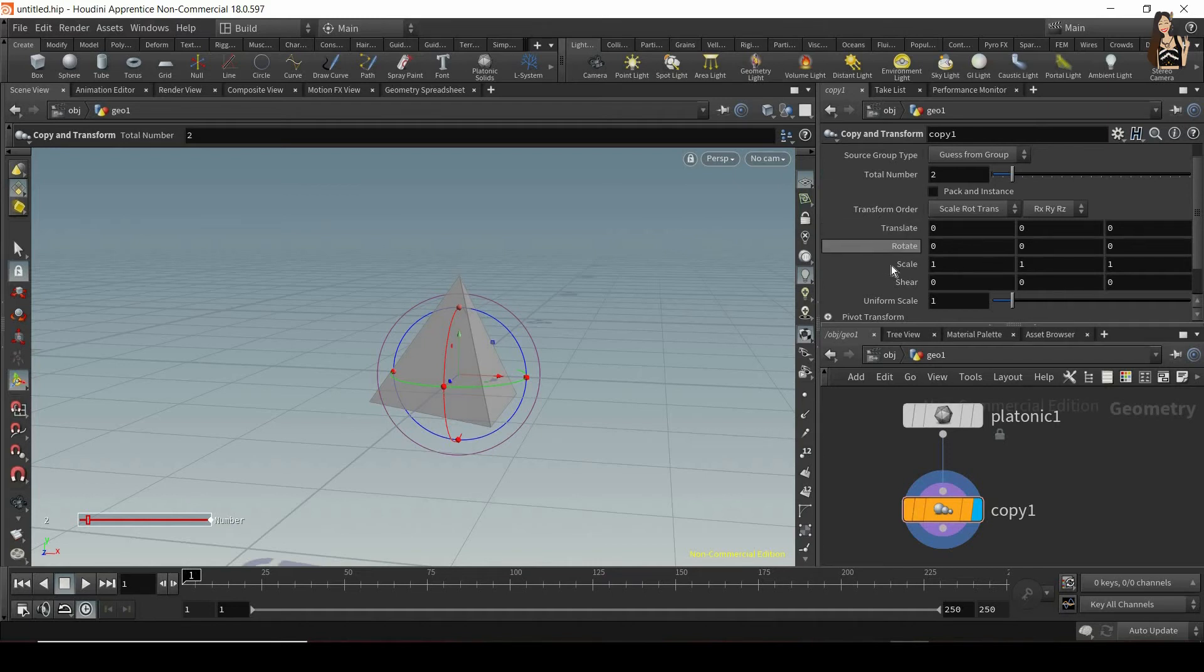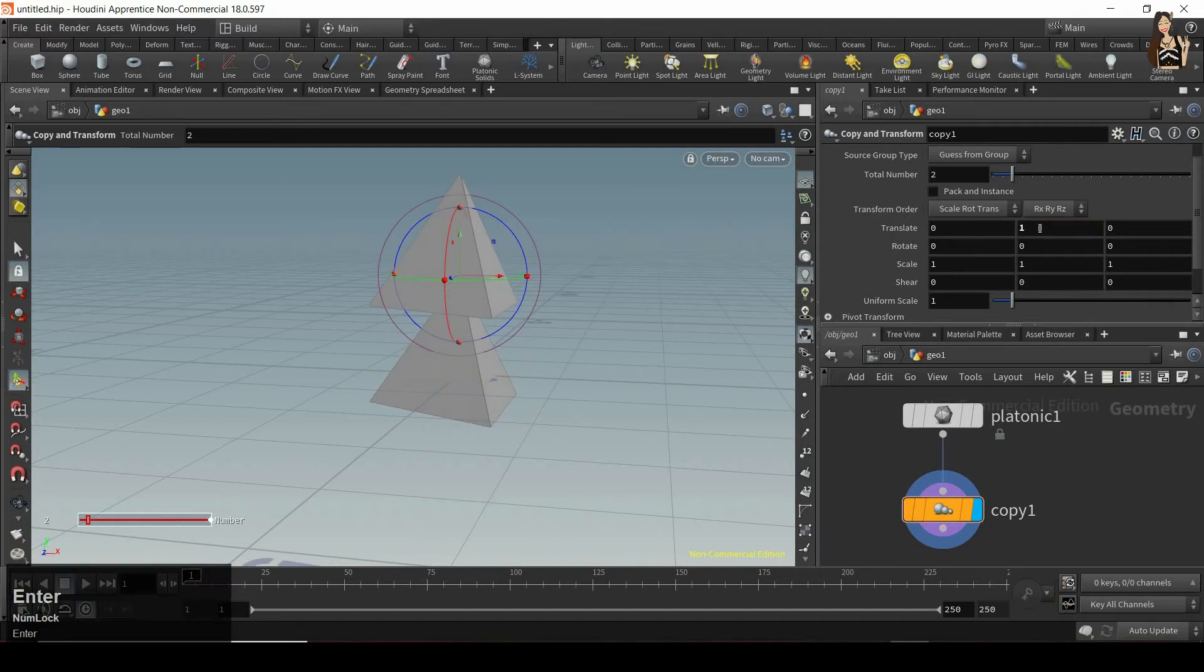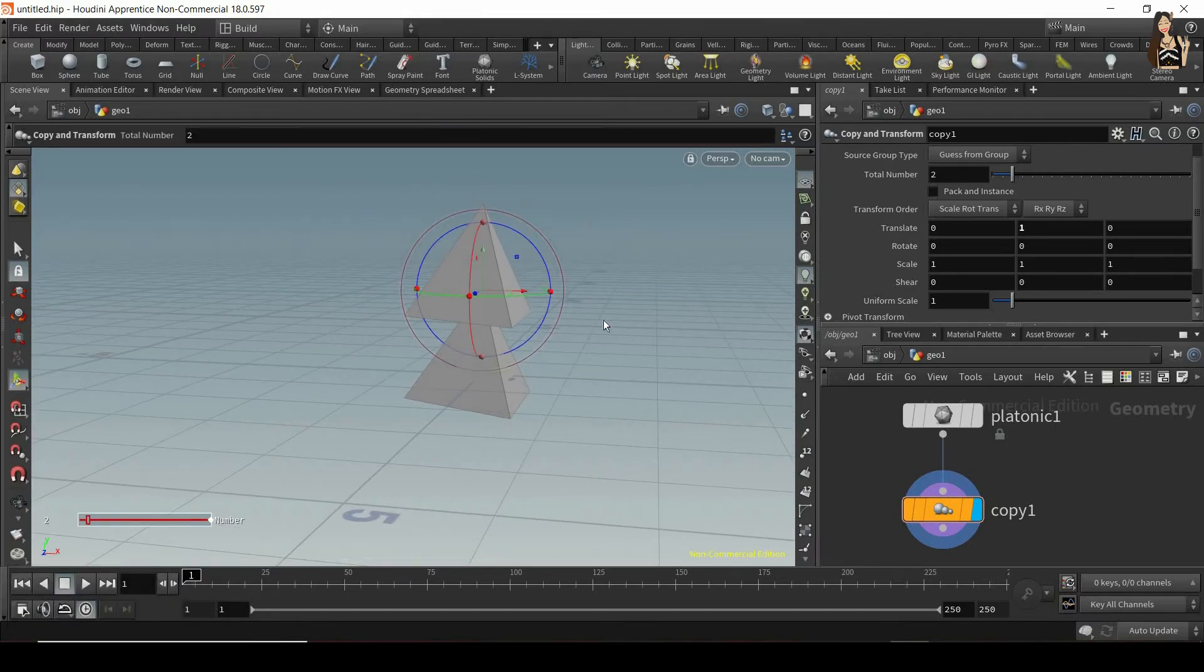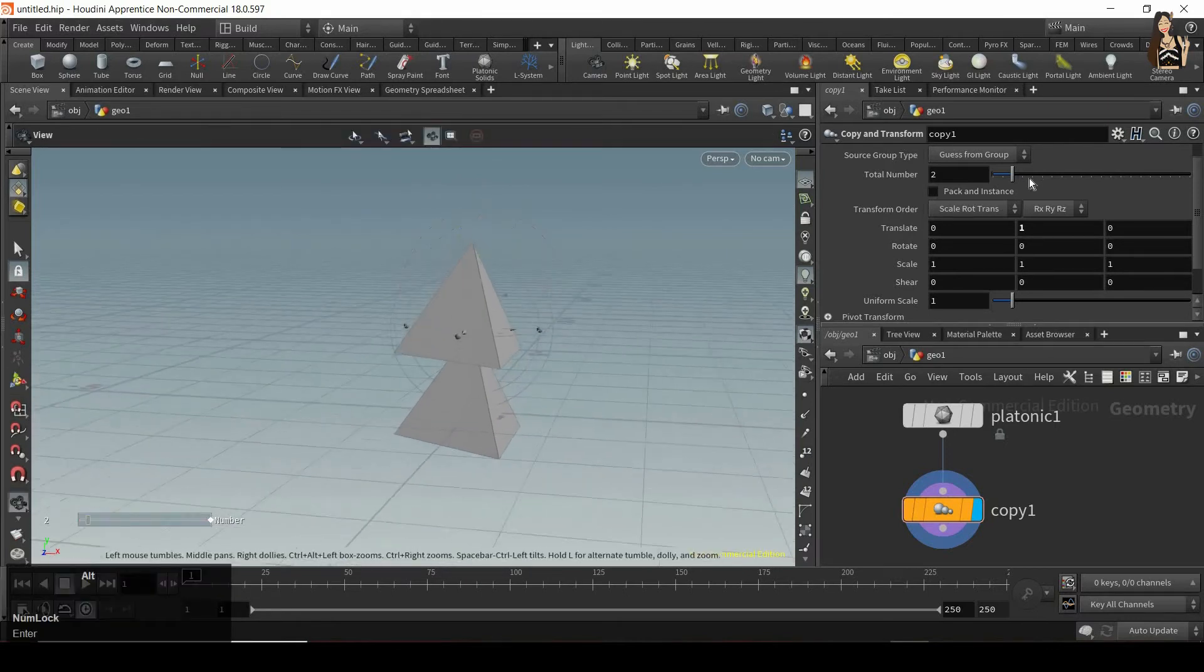We have translate, rotation, scale, shear and uniform scale. So let's say that I want to move my copy one unit up, so in y-axis. So let's type one, press enter. And now we can see that we have our original plus one copy, which is moved one unit up compared to the original.